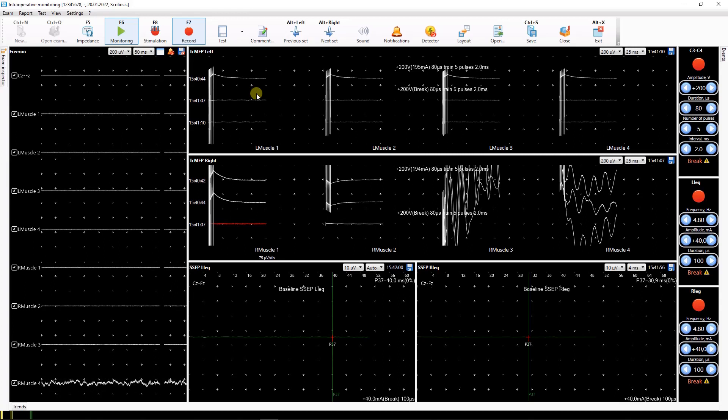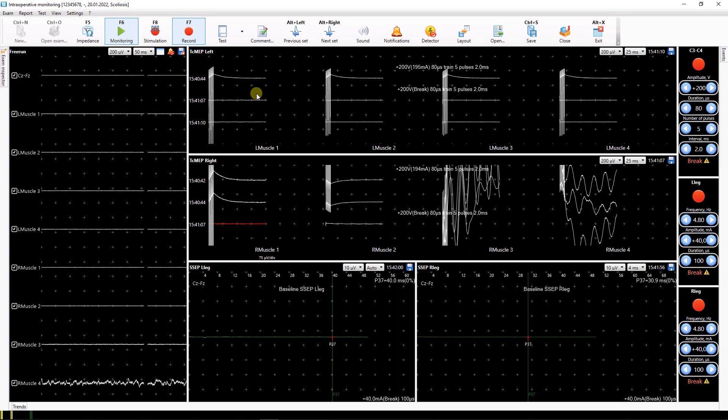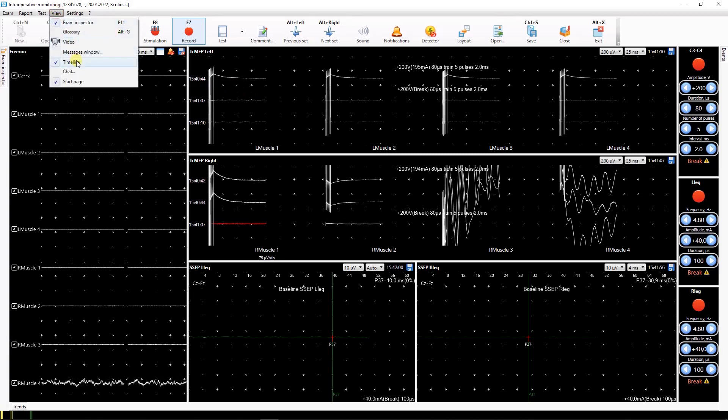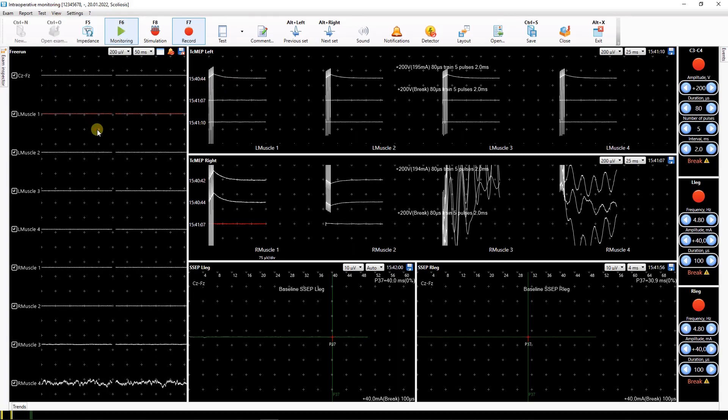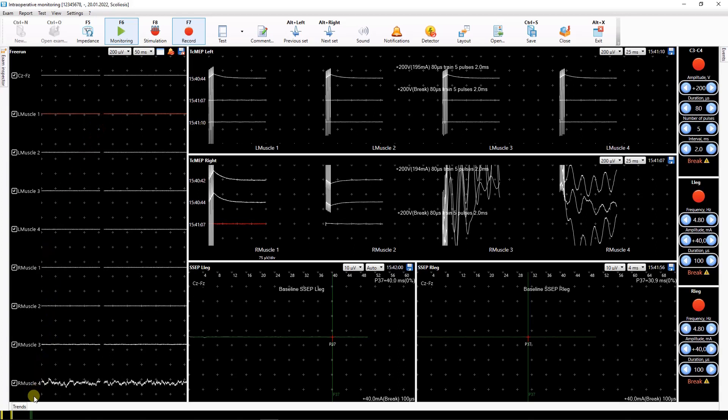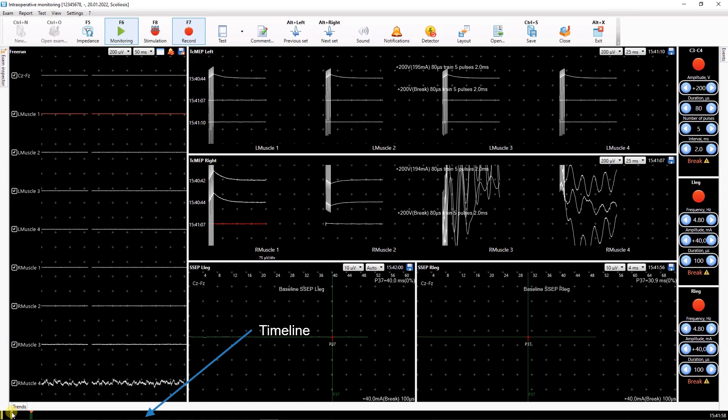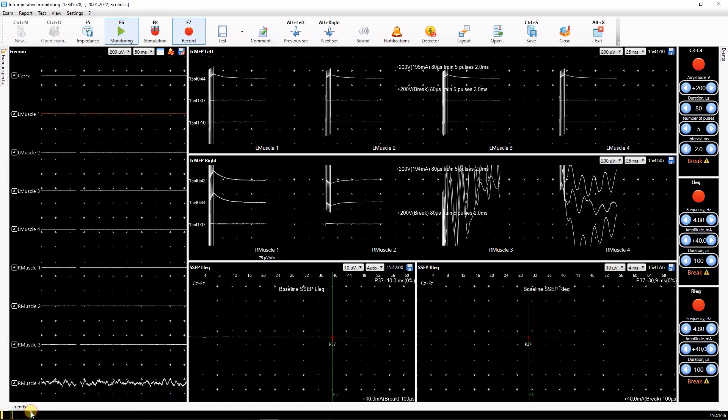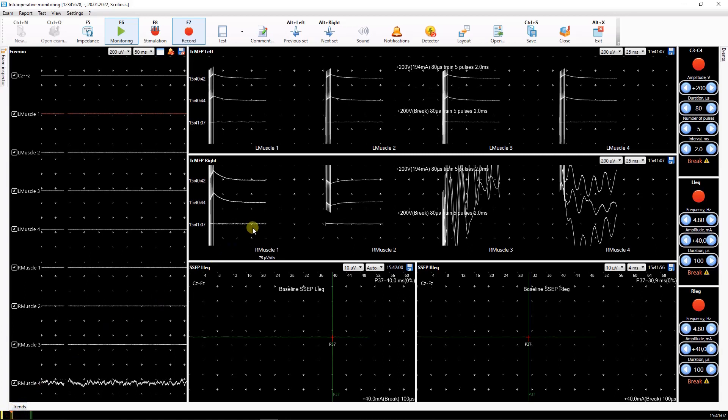To navigate over the data recorded during monitoring, use the timeline control. To activate it, use the view timeline main menu command. All recorded traces are displayed at the bottom of the screen. To go to the required trace, you just need to click on the corresponding stroke.